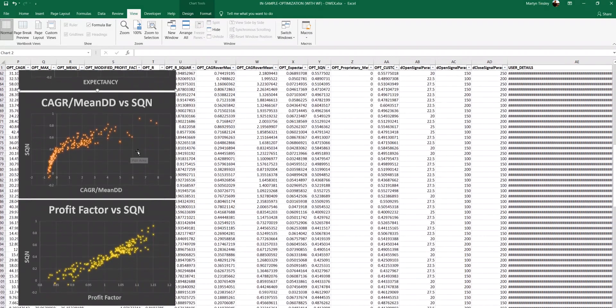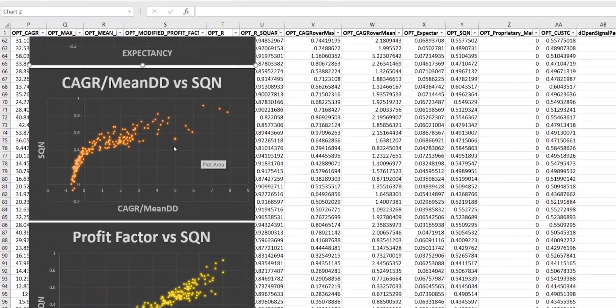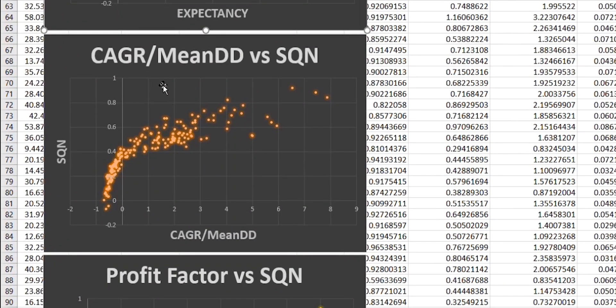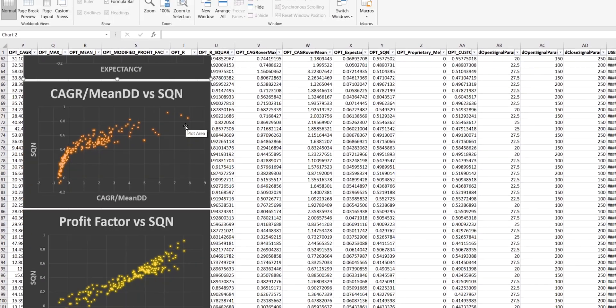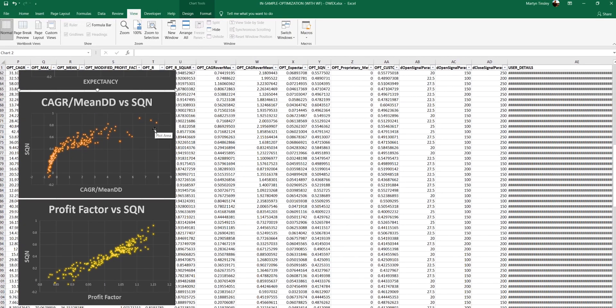As some of you will know, CAGR over mean drawdown is one of my favored metrics. And the interesting thing here is that the SQN actually assesses the parameter values in a very similar way. So I'm really quite excited about seeing how this performs in relation to CAGR over the mean drawdown.